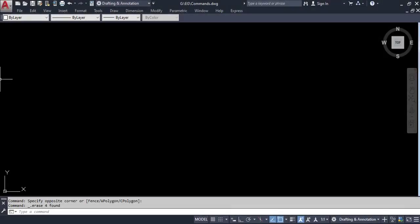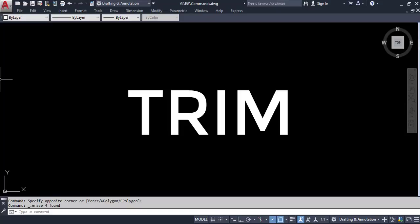Hello everyone. In this video I am going to show you quickly the significance of some important commands under the modify toolbar. So let's start with the trim command.